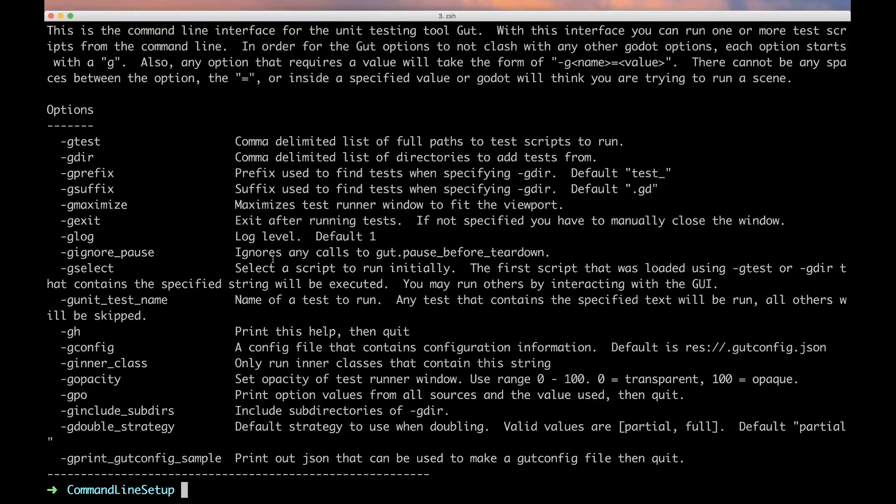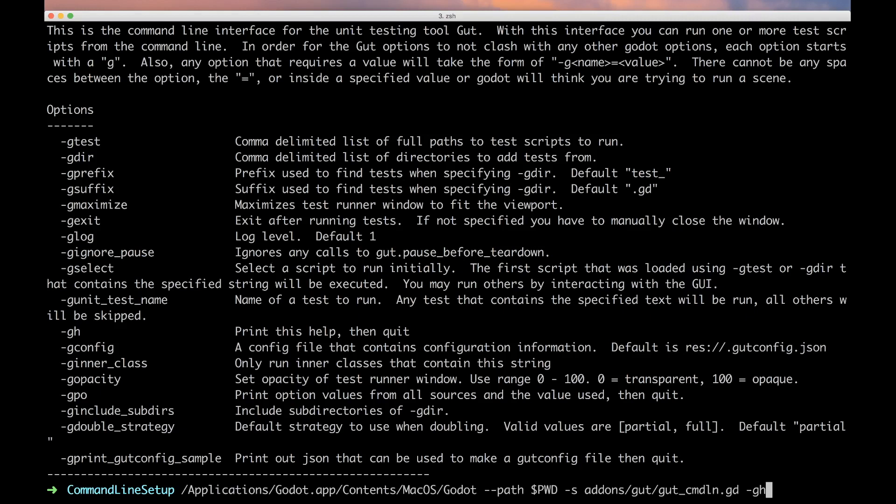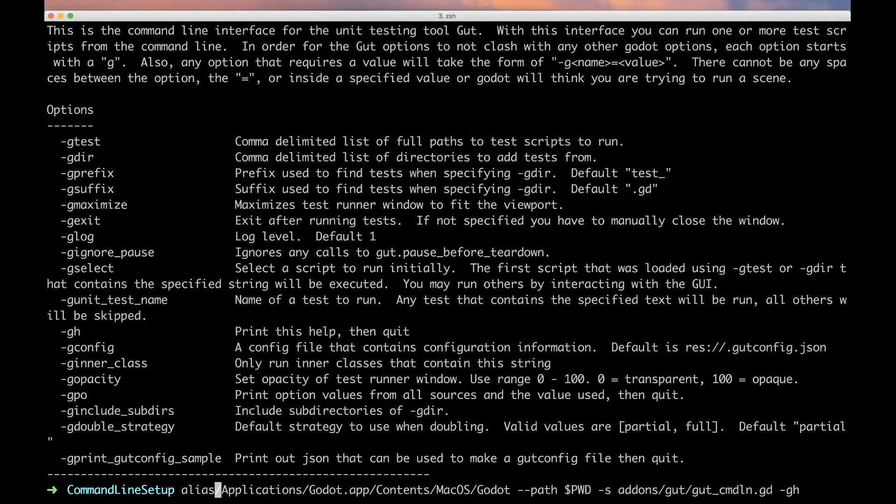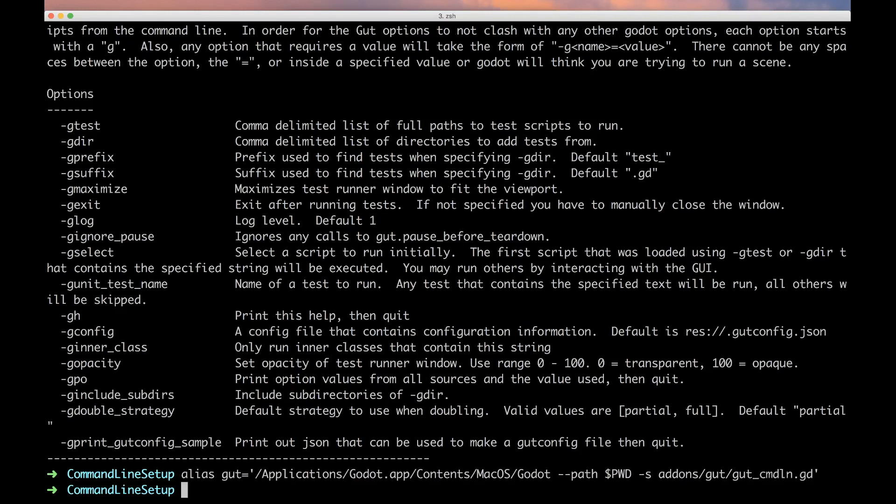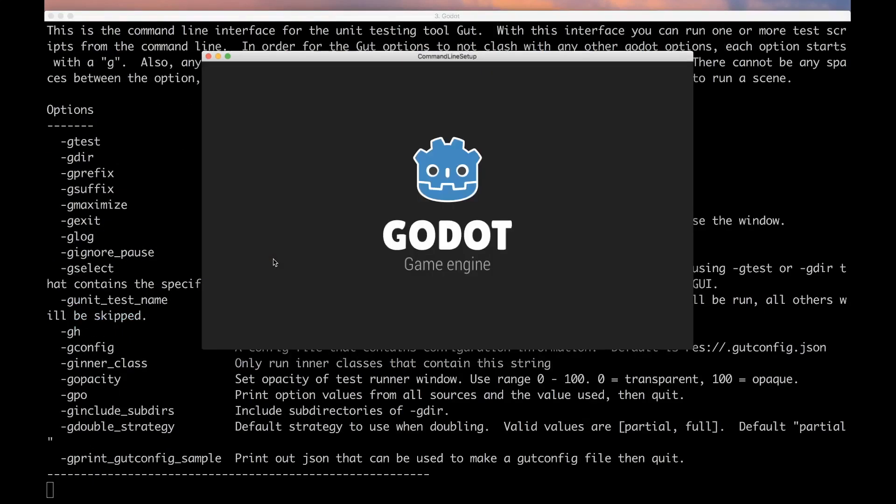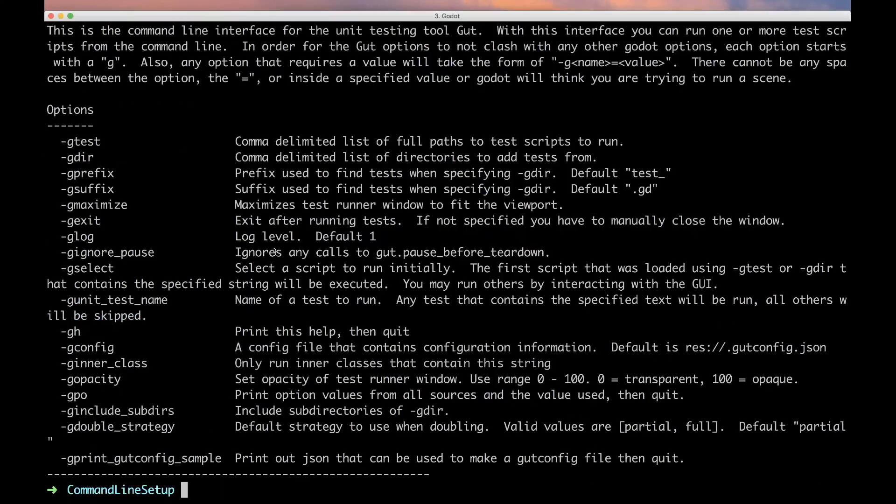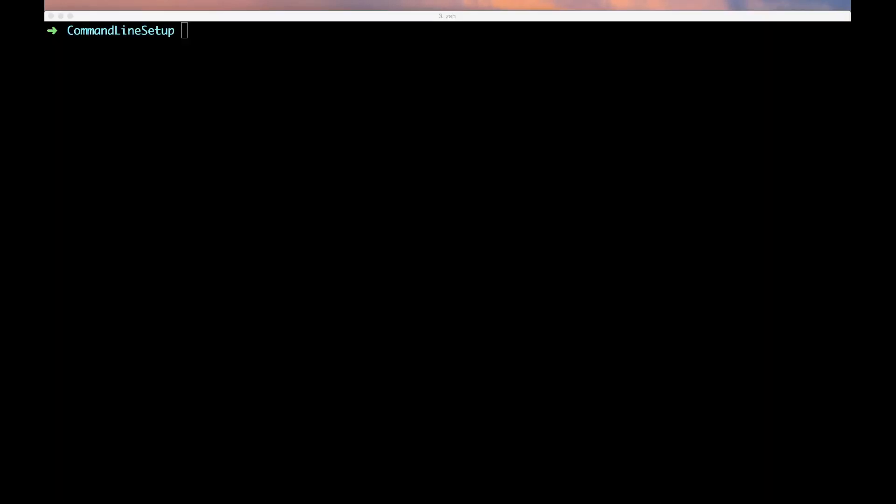We got to the help, we're running GUT from the command line. That's an awful lot to type though, and I don't want to type that every time, so I'm going to make an alias. Now I should just be able to do gut -gh and boom, perfect.